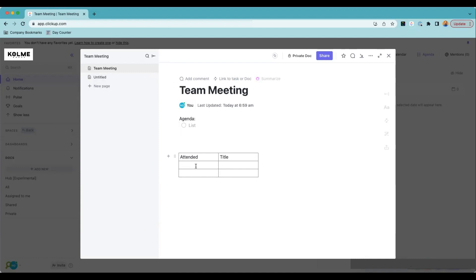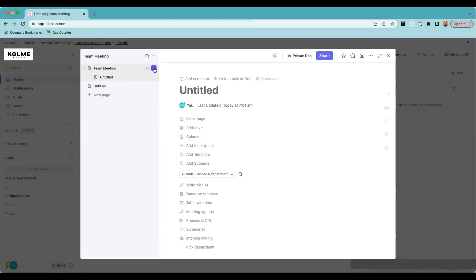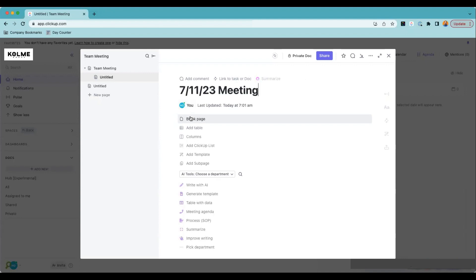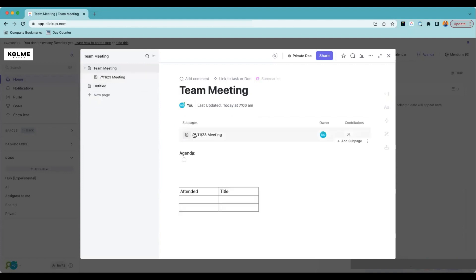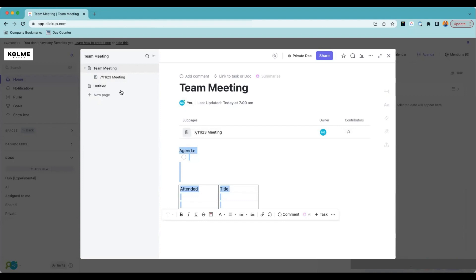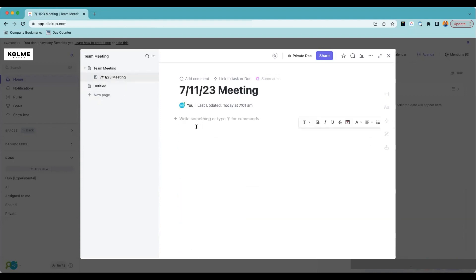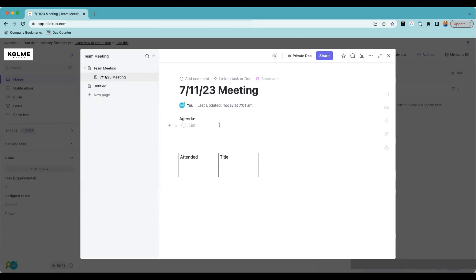This would also be good for a client meeting — you've got 'Attended', who's there, and the title. You could also have an area for notes. We want everything to be amazingly easy. So if we have a team meeting every week, I'd name it like '7-11-23 Meeting'. Then I click 'Add Template' and it automatically populates this structure.